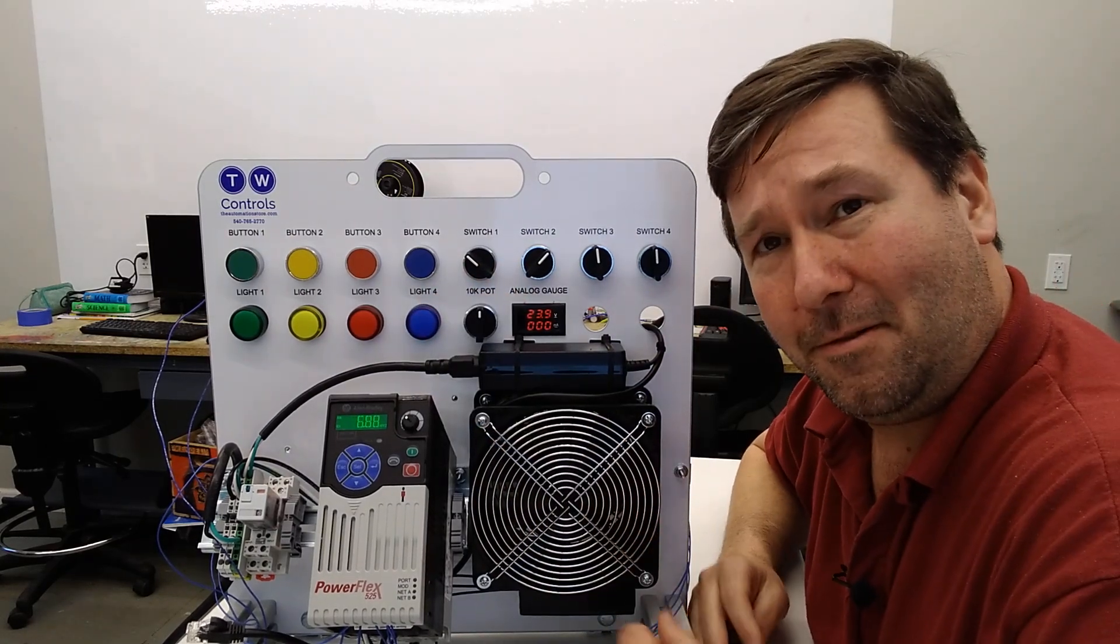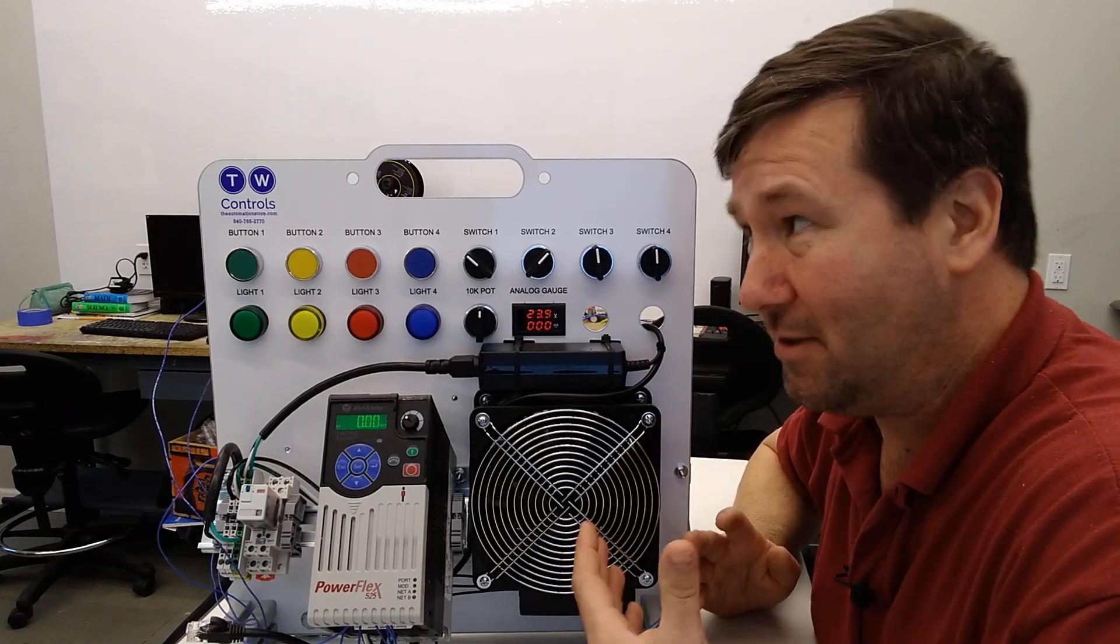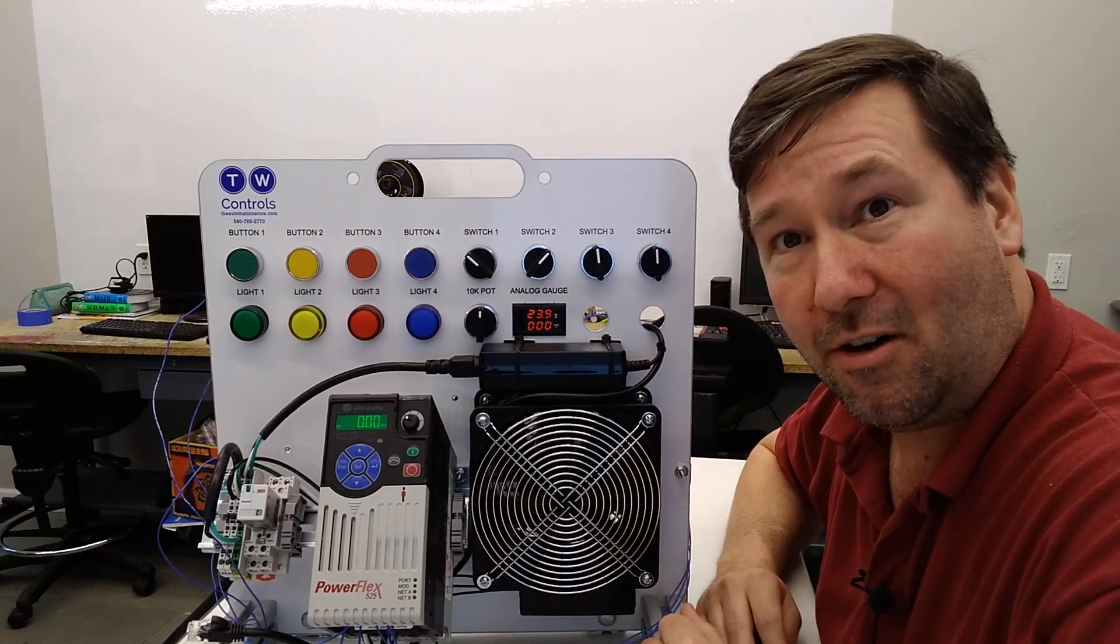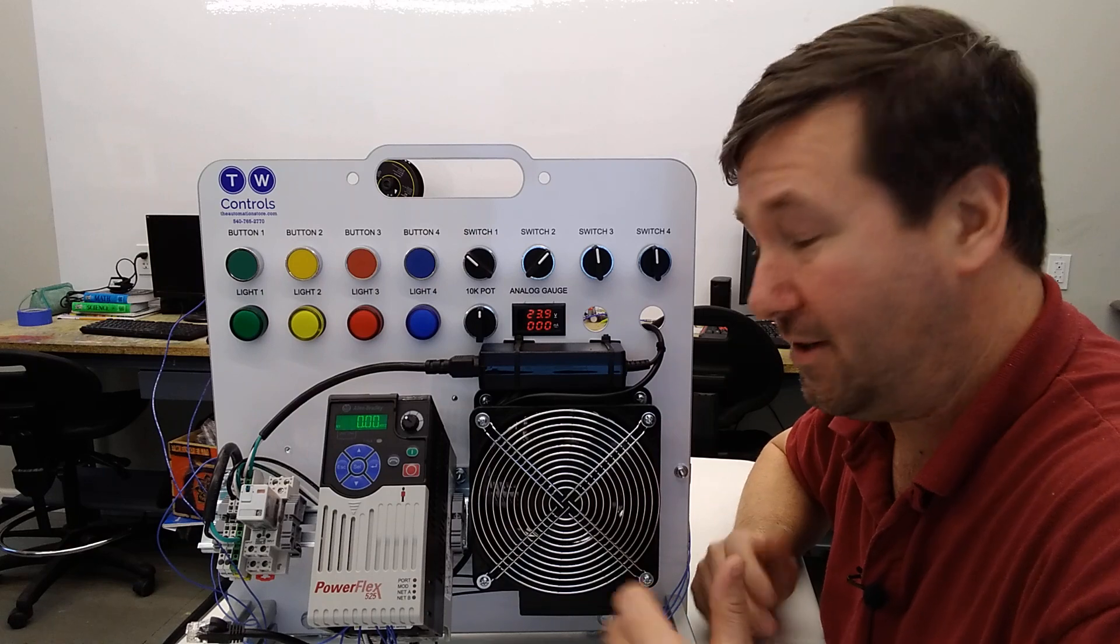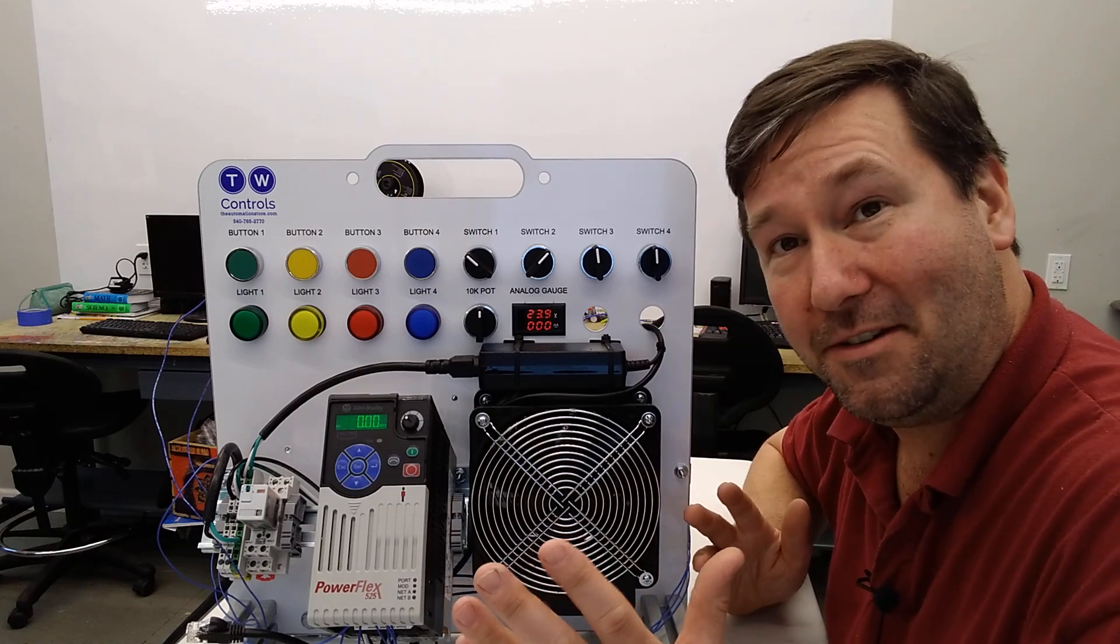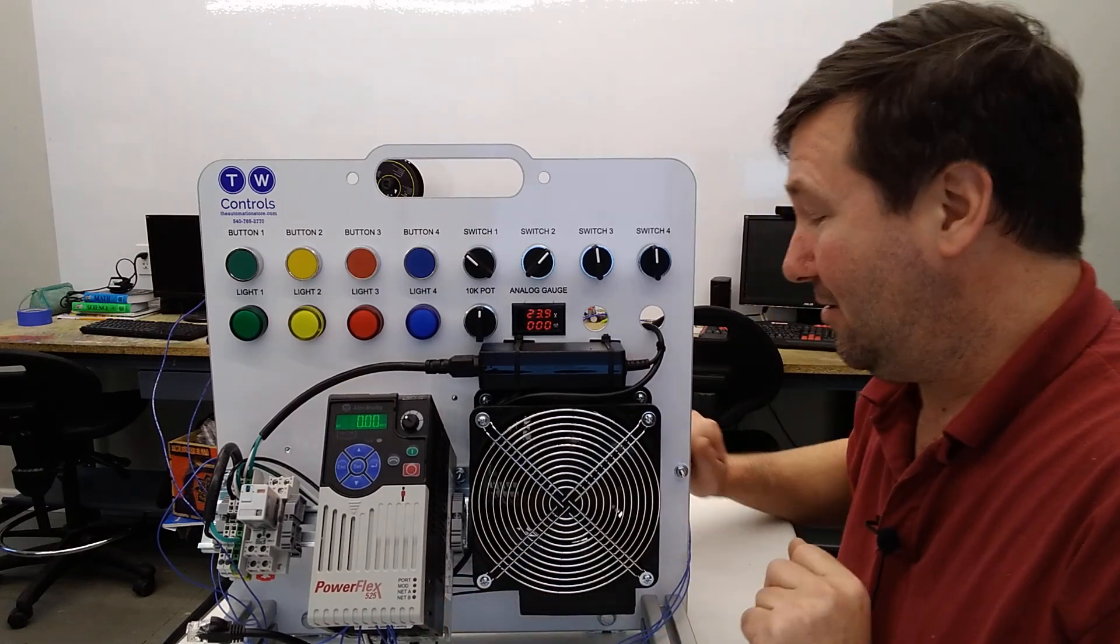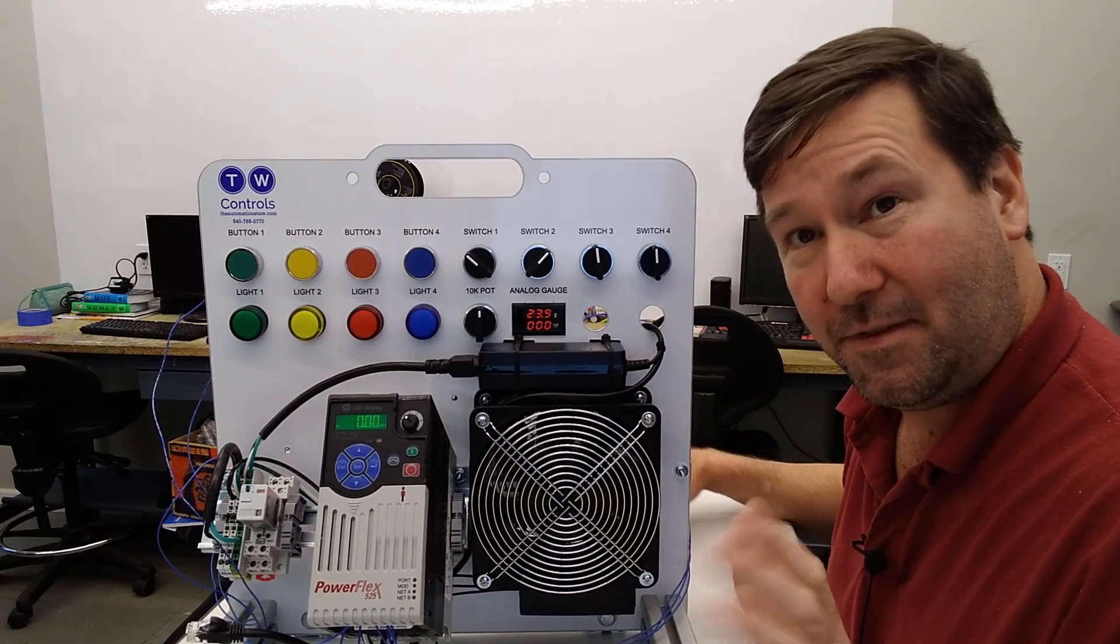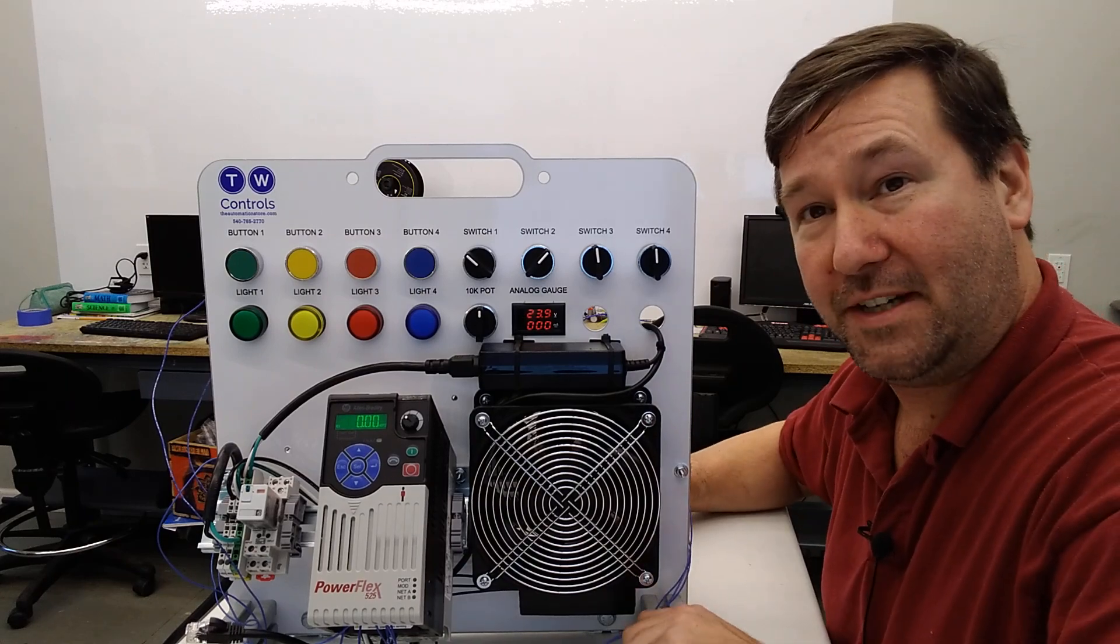Now a lot of you are probably thinking, well, wait, Tim, that seems really backwards. I mean, I know at least in my car, I turn the radio clockwise to turn it up. And you're right, you do. But I wanted to do that mainly so I can show you if you have that problem, how you can fix it.